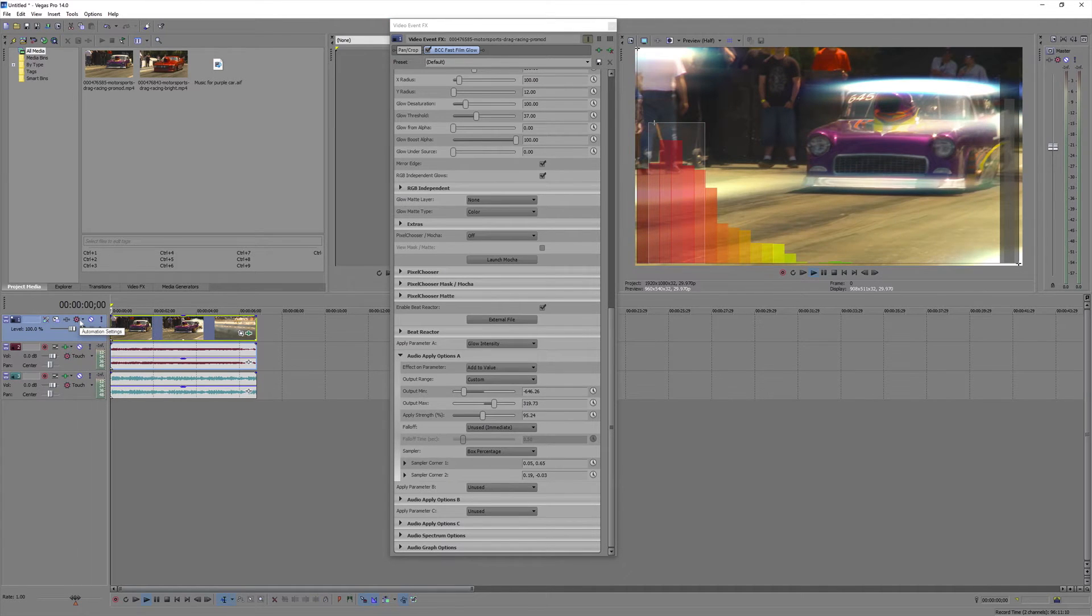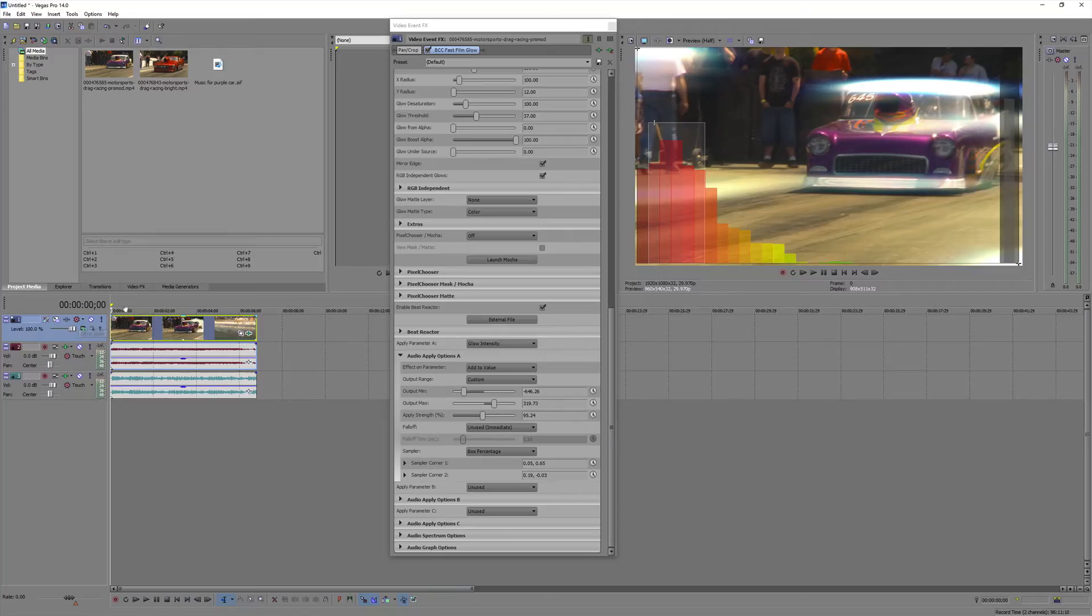So as you can see, the glow effect is reacting to the beat of the music.